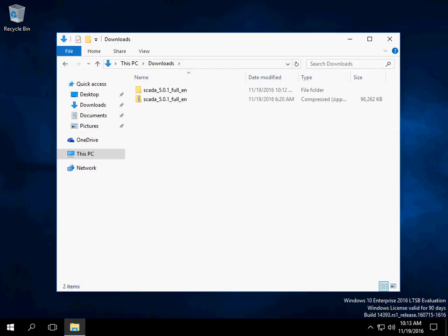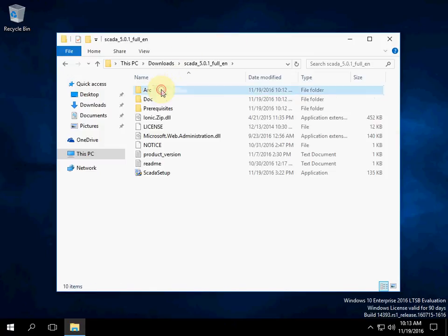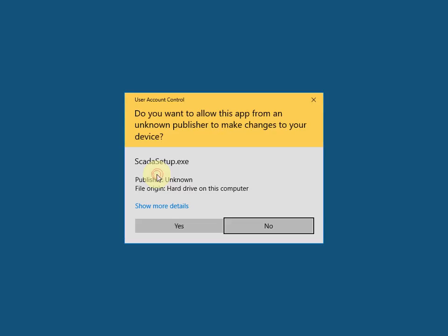In this video I will show how to install RapidScader from the installation package. I have downloaded the installation package from the official website rapidscader.org. Run Scader Setup Exe, allow running.